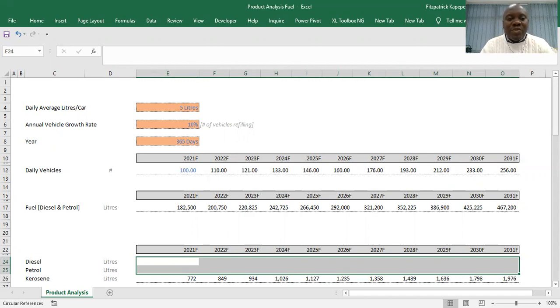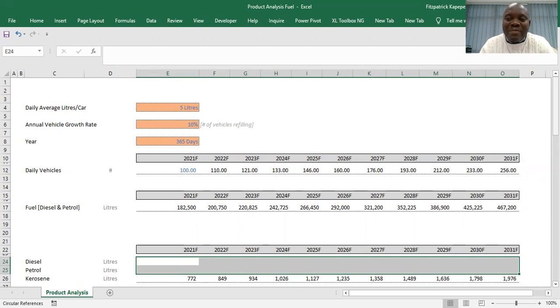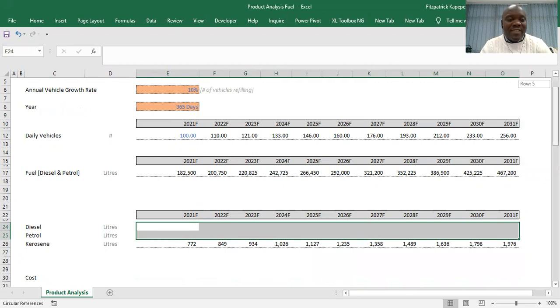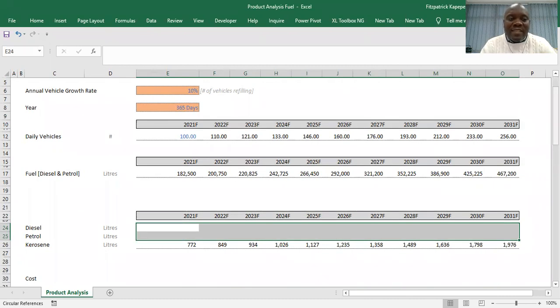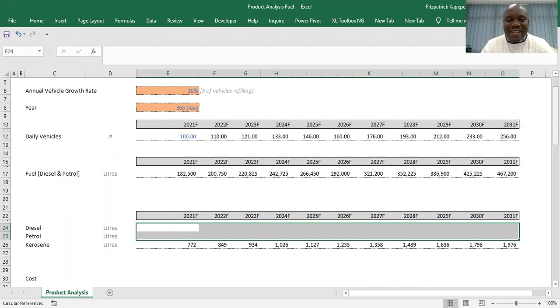This is data that has to be extracted from external sources such as maybe the World Bank report or the Central Statistics Office. This is just an assumption. In terms of the number of days in a year, we believe that the filling station should not have a holiday, it should be throughout the year, so the days is 365.